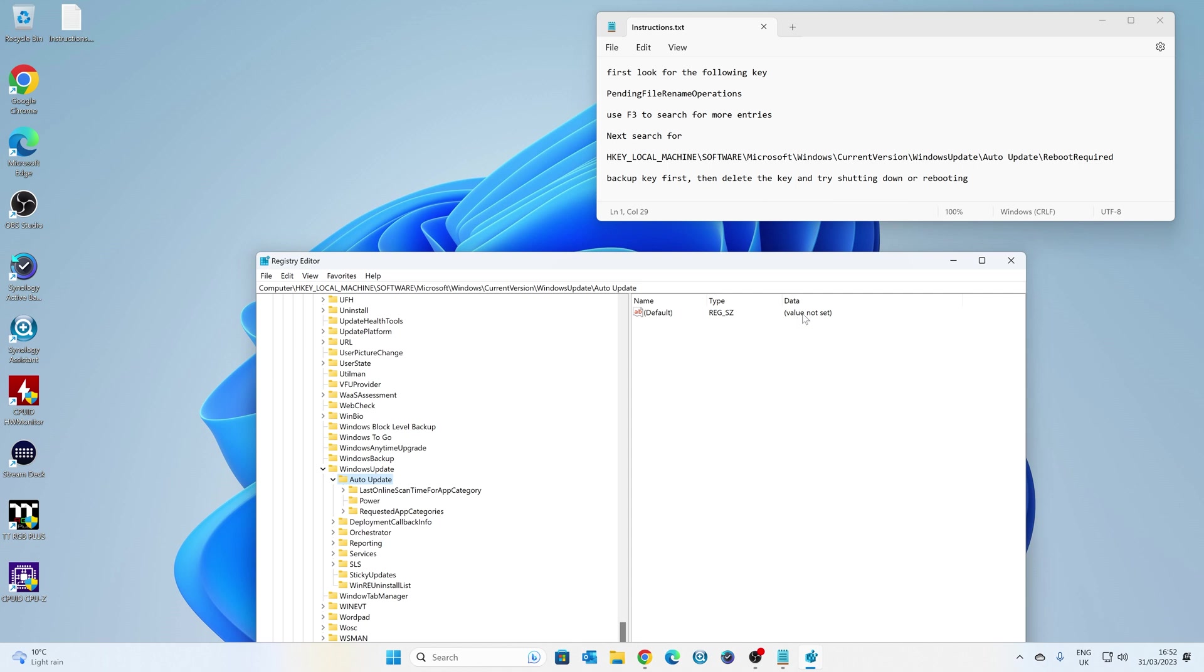So the reboot required, there is no value set currently. If yours is, again, the best thing to do is to kind of right-click, and then you can delete it. Obviously, do do a backup of your registry before you do that, just in case. So you can always restore it back should you need to. So that is something you can do first of all.